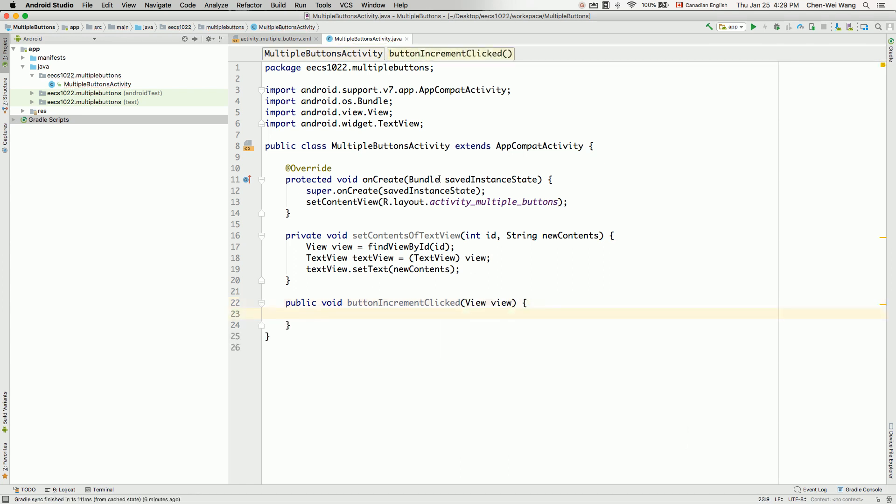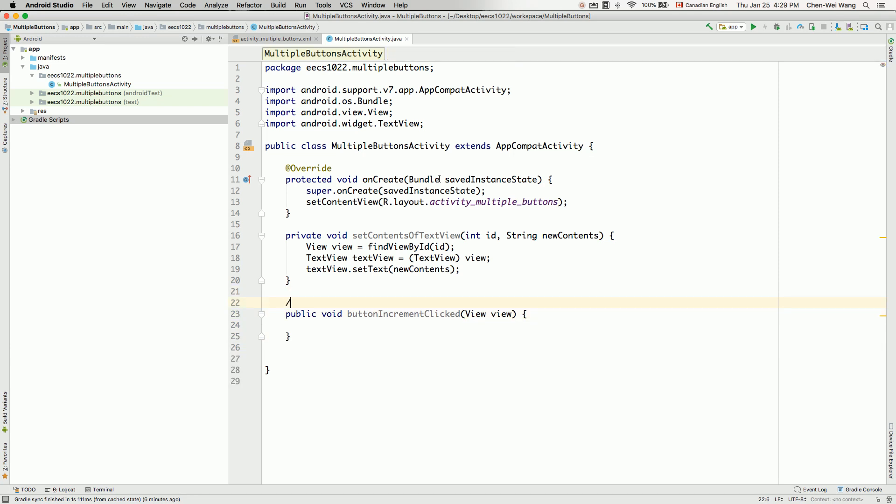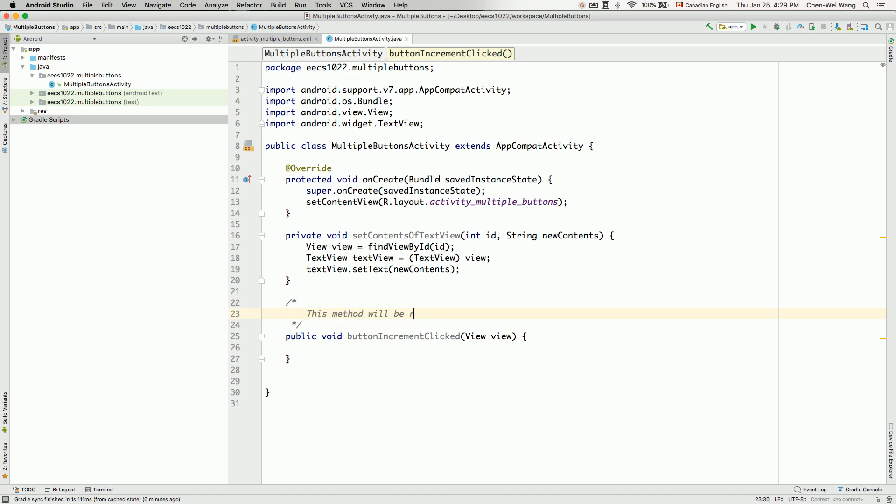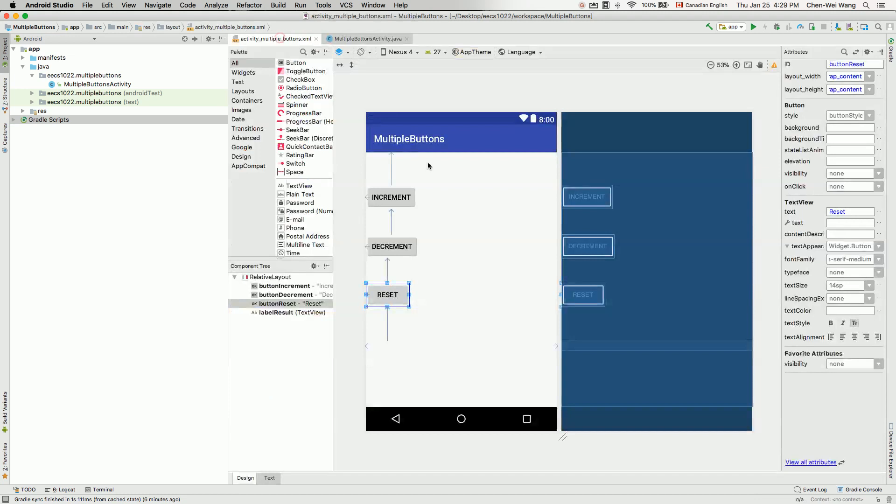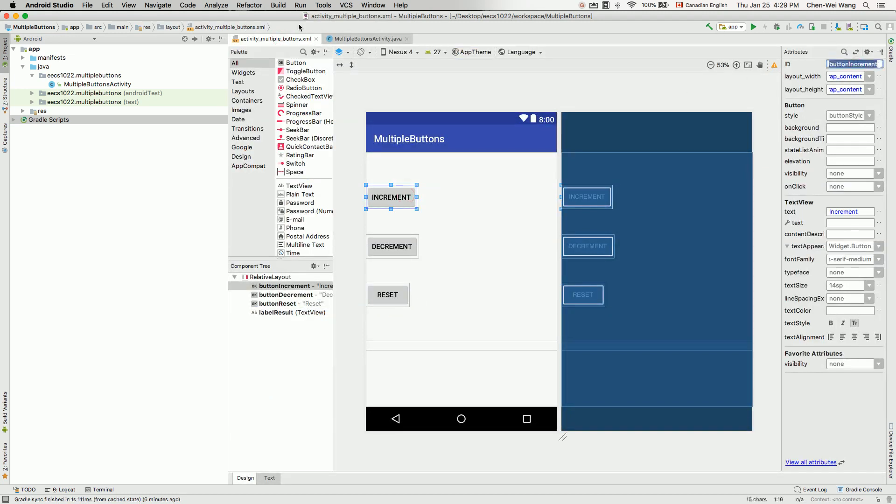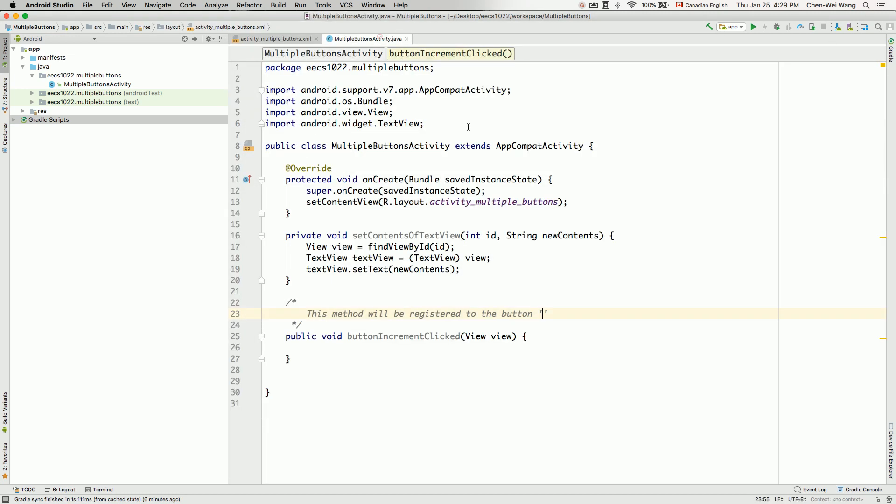We are filling the implementation over here a little bit later when we are done with the model in the next video. Let's do the same thing for the other two methods. Let's make some comments over here. You can say this method will be registered to the button with the ID. So let's double check. The ID will be, remember for increments, the ID is buttonIncrements. Just make some comments for ourselves.